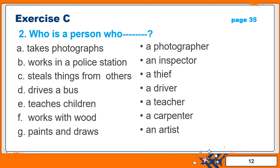Here is part 2 of exercise C. This is also on page 35. The question is: Who is a person who dash dash? It means that we are supposed to tell what a person is called according to his work. First one is: takes photographs. The answer is a photographer.